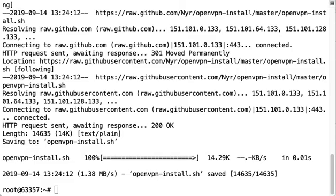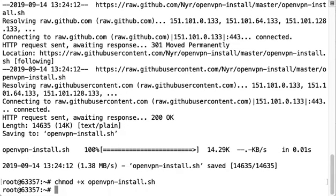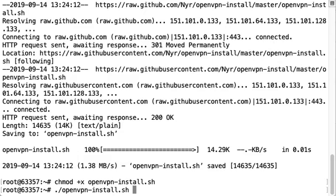The next step will be to just set executable permissions on that file. Finally we're going to execute that file.